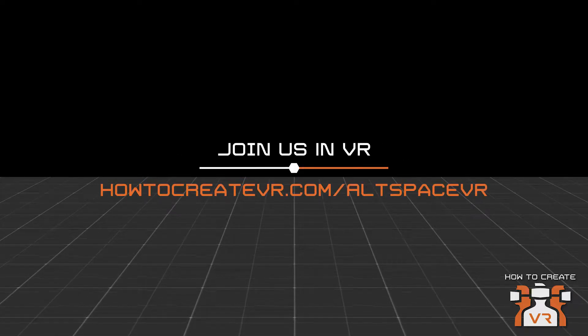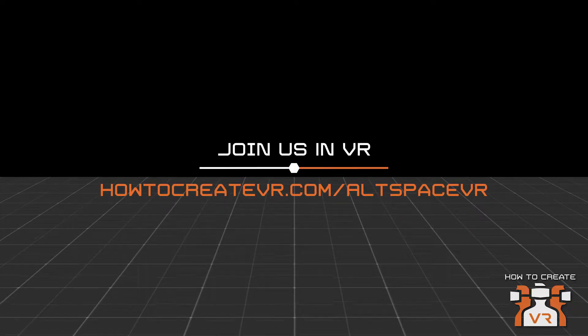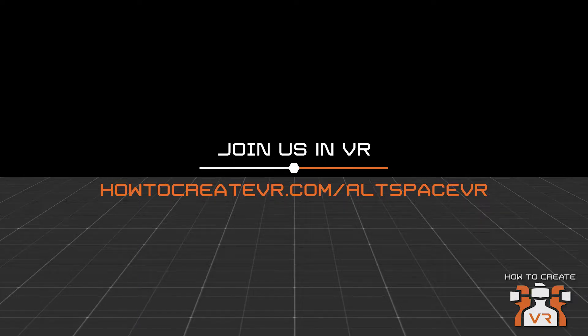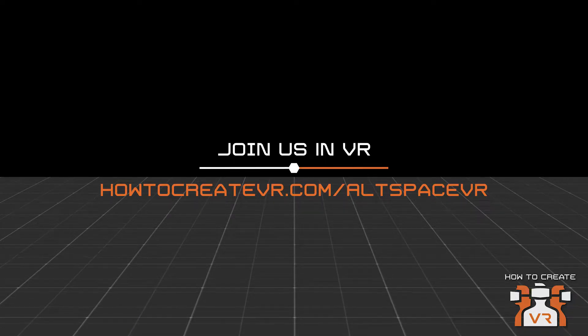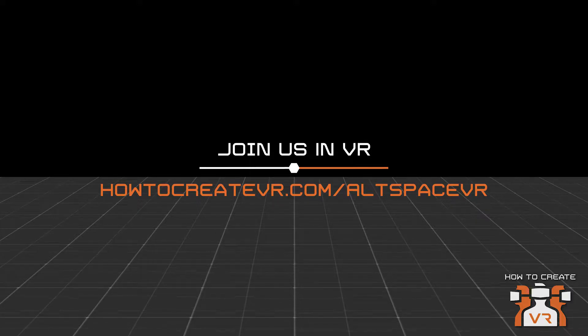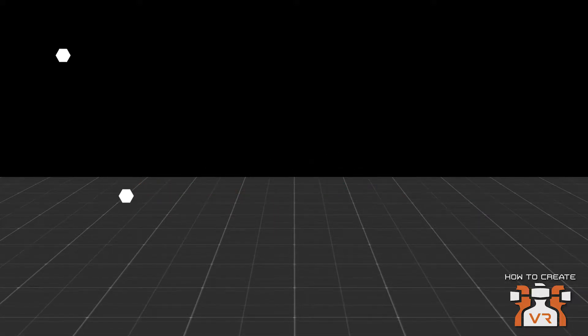Finally, if you want to attend our live events in virtual reality, join us inside AltspaceVR. Just visit HowToCreateVR.com forward slash AltspaceVR and subscribe to our channel.